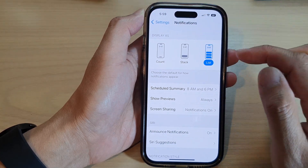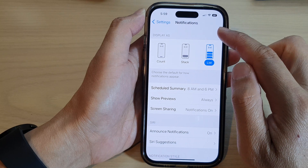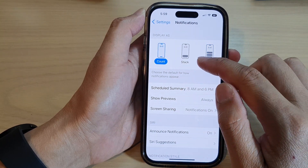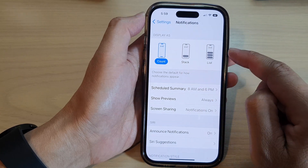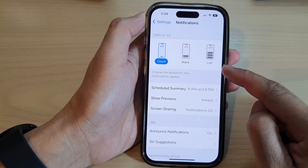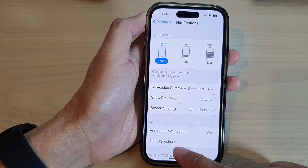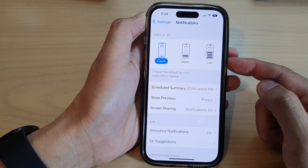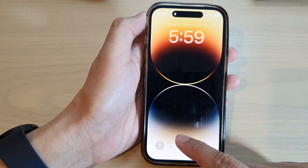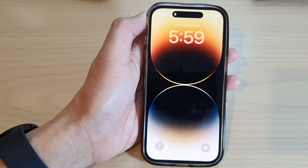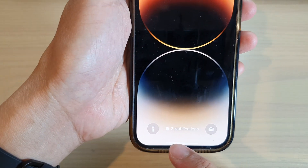In the 'Display As' option, you can choose to display notifications as Count, Stack, or List. If you select Count, it will show the total number of notifications at the bottom of the screen. You can tap the count to see the notifications. On the lock screen, it shows at the bottom that I have two notifications.